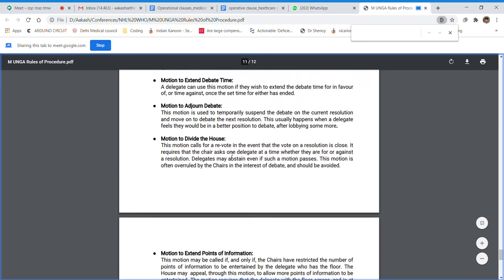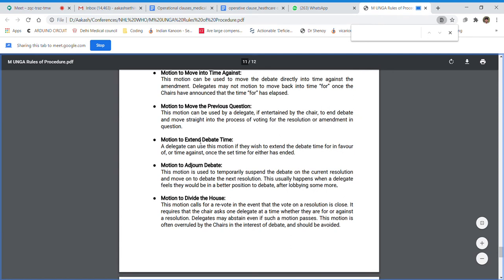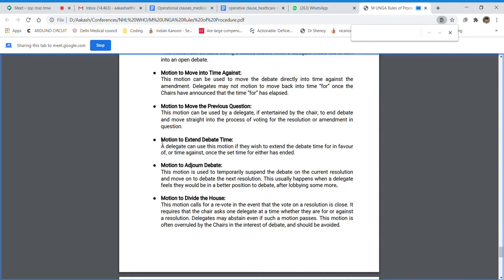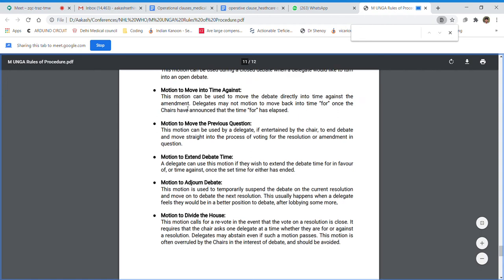Motion to extend the debate time: I will invite the delegate of North Korea to explain their clause and set a debate time, for example 15 minutes. When that time elapses, any delegate can raise a motion to extend the debate time. For example, if you had an amendment in mind and the 15 minutes ran out, you may raise this motion. It will be put to vote once it has the chair's approval.